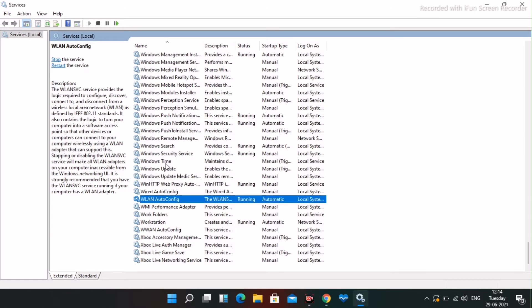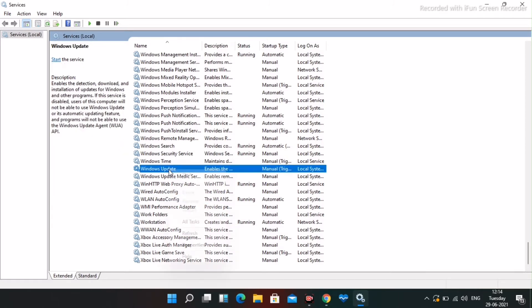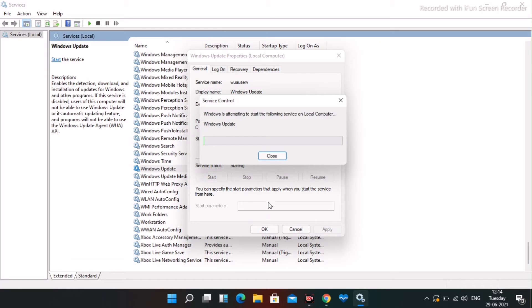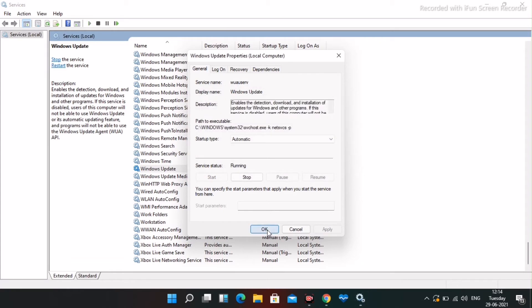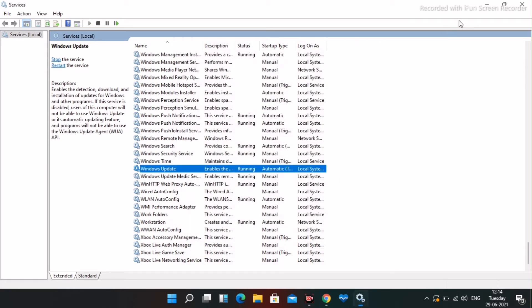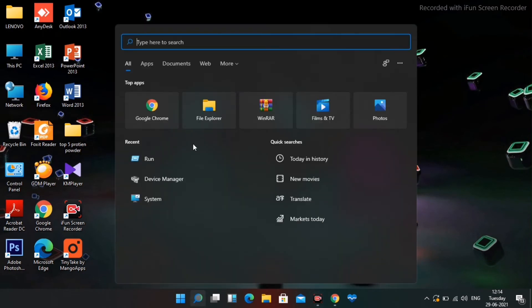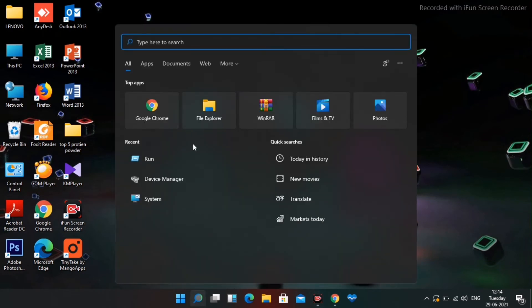Also you have to find Windows Update in the services list. Right-click on it and go to Properties. Make sure this is set to Automatic — right now it may be on Manual. Change it to Automatic, then click Apply, then Start, and click OK.